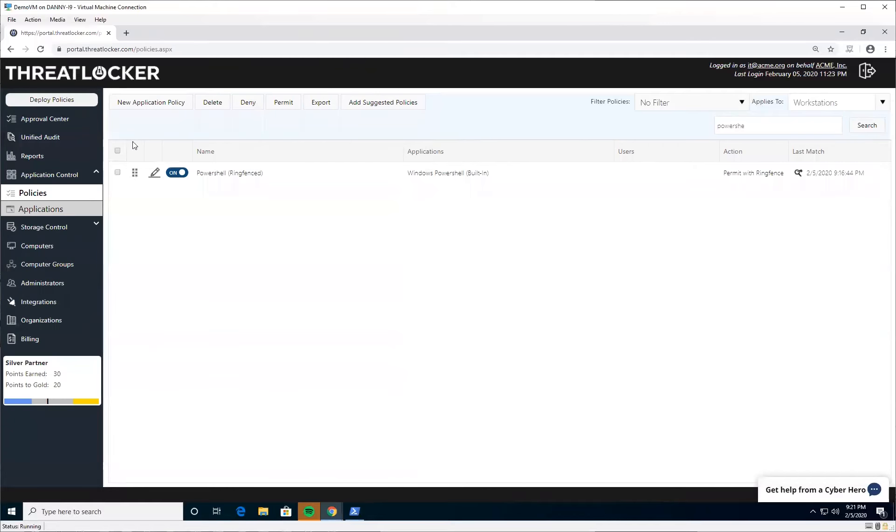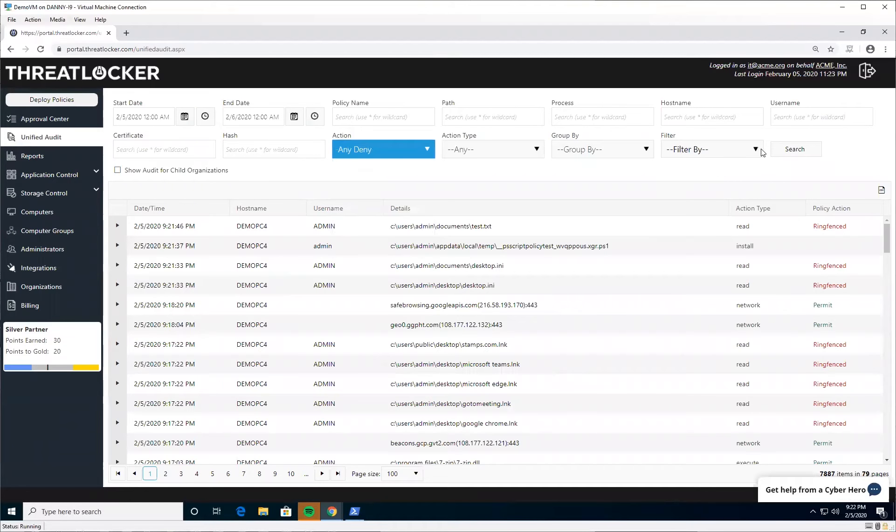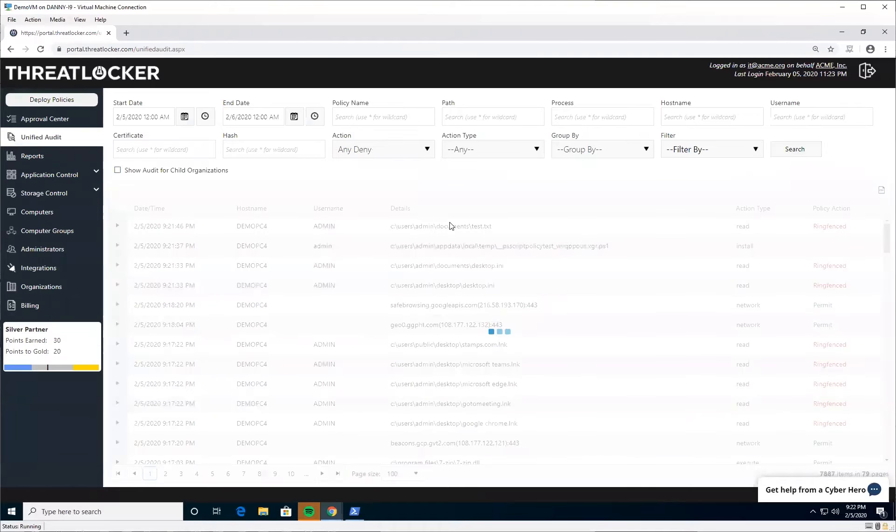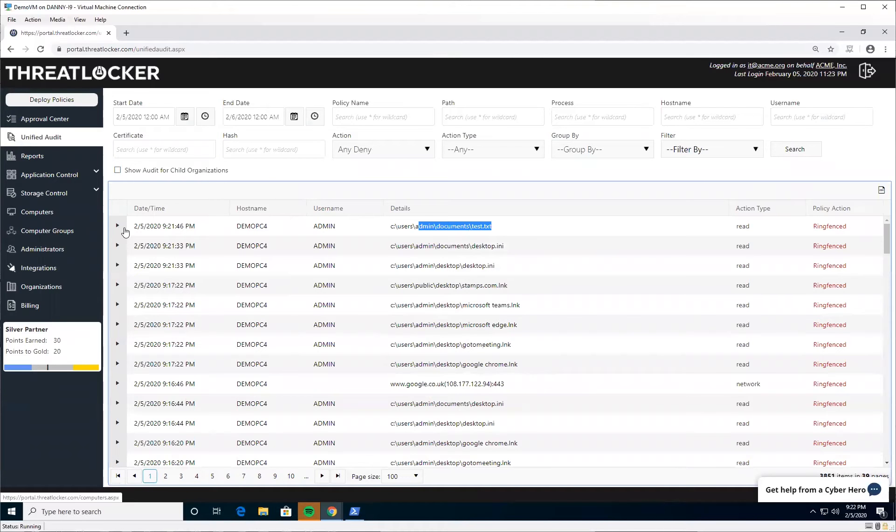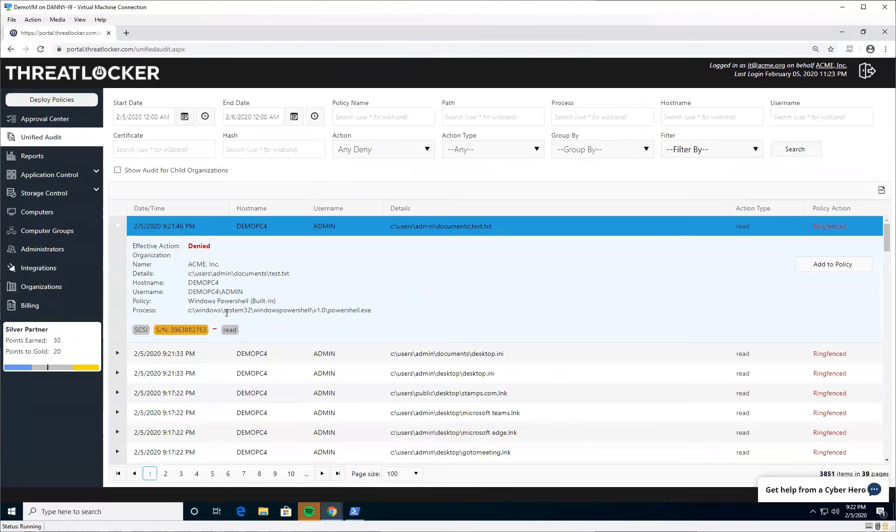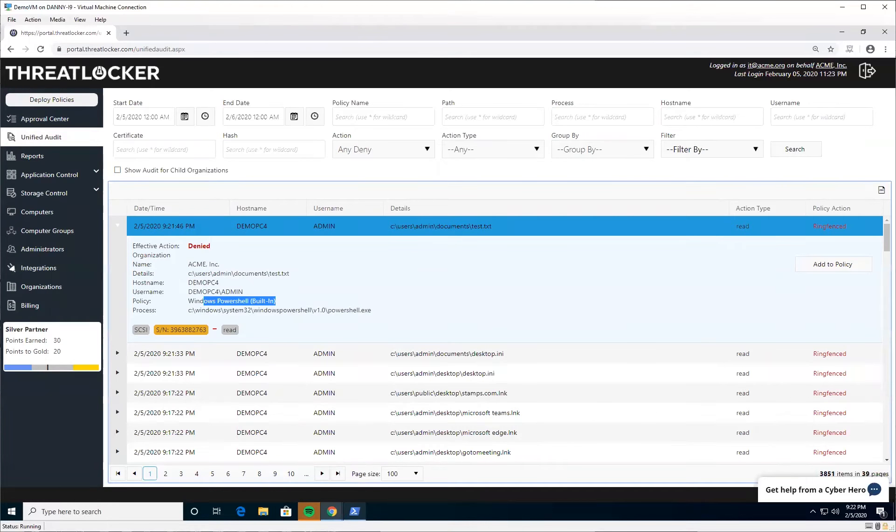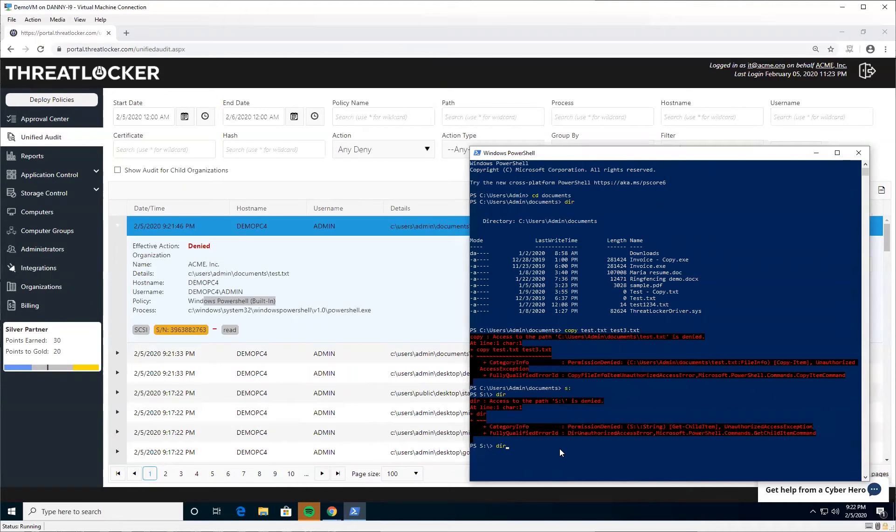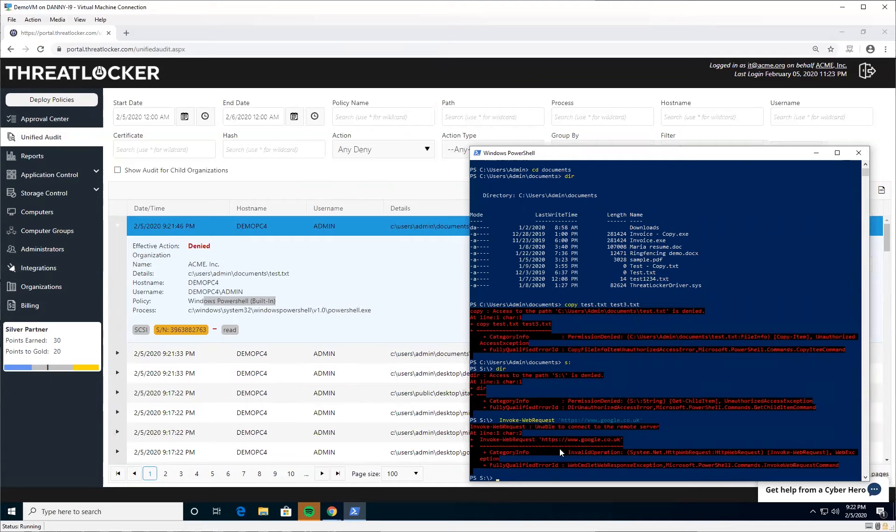If we jump into the audit here, we can see that those actions were ring-fenced. I can see that PowerShell tried to access this file and this policy ring-fenced it. You can also add an exception to that policy if you'd like. The next part is the internet. If PowerShell tries to upload data to the internet, download, invoke a web request, or do anything else, it's simply going to be denied. Those two features alone are really going to harden your operating system.